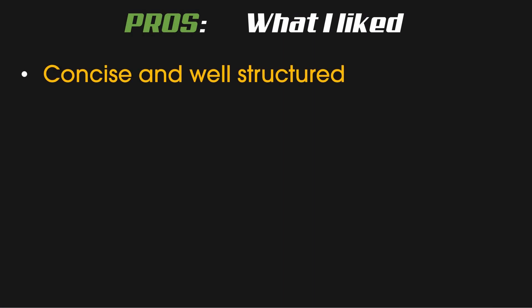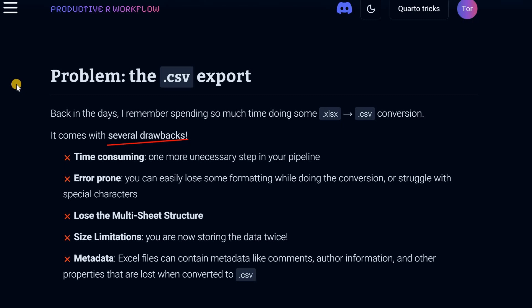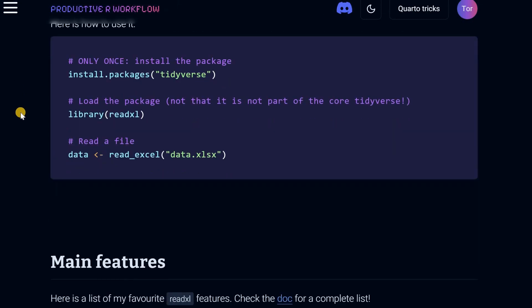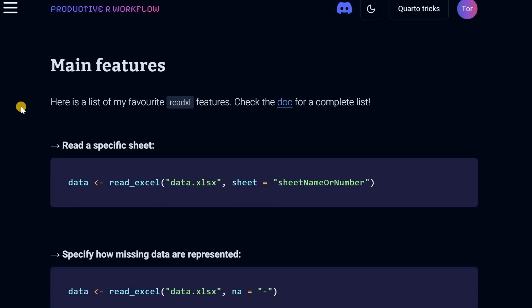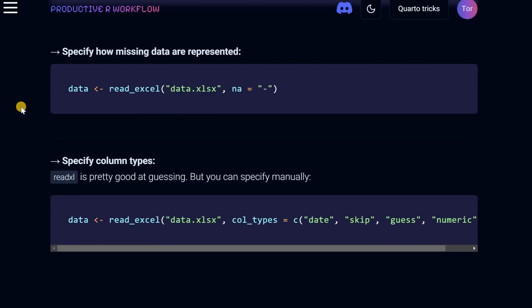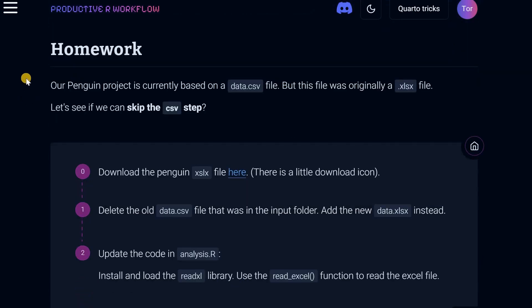Which brings me to the summary of what I liked. First of all, it's very concise and well-structured. The author doesn't want you to waste any time and he gets straight to the point. At the beginning of each lesson there's a clearly stated problem, and then comes the solution with a step-by-step instruction on how to implement it. Usually the lessons end with some homework where you can implement what you've just learned.